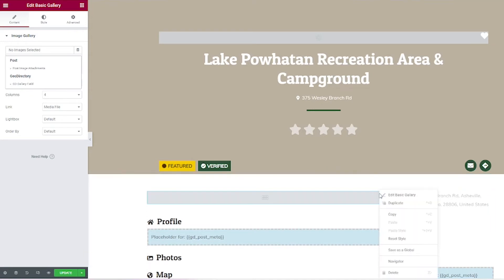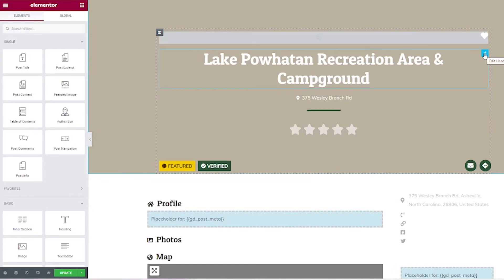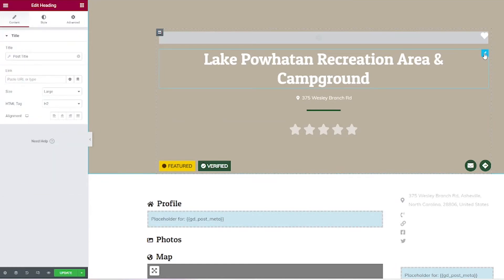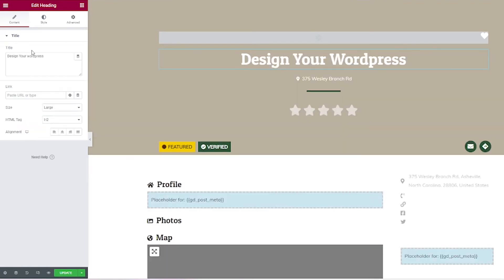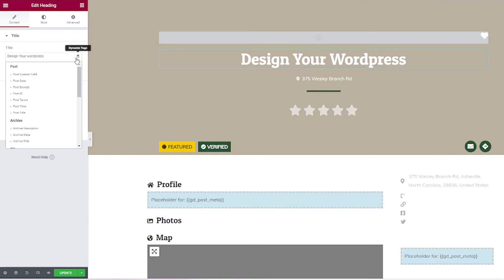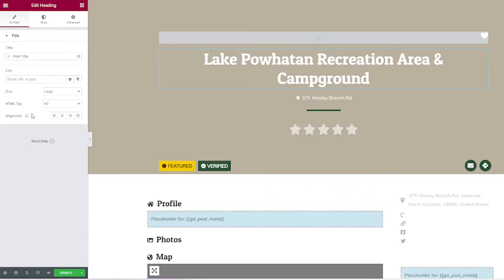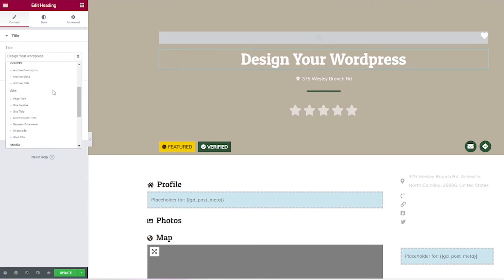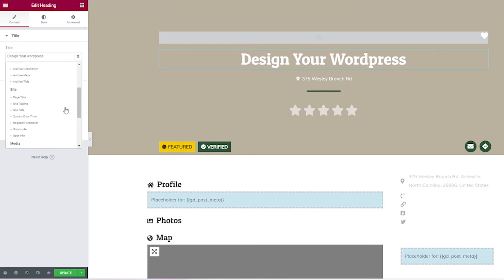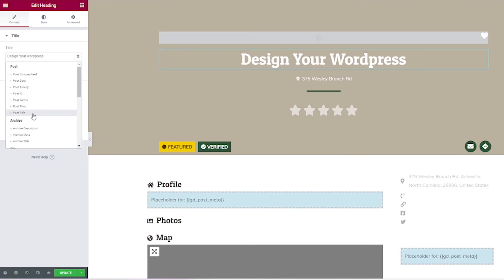In addition to dynamic images, you can also work with dynamic text. This is done right here in this title tag. You can see the post title is selected — I can close out of that. We have the regular title text box where you would input your title. Click that dynamic tags button and then choose post title to get it back. You have a bunch of different options here, including some GeoDirectory options.